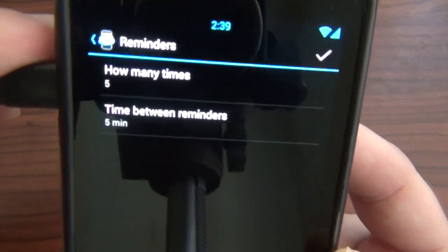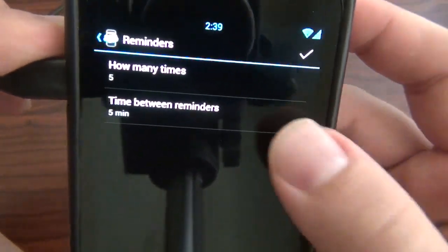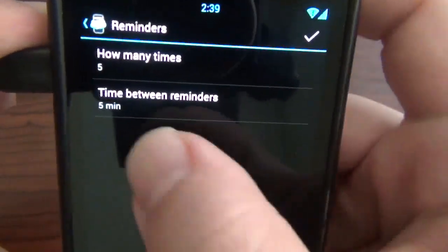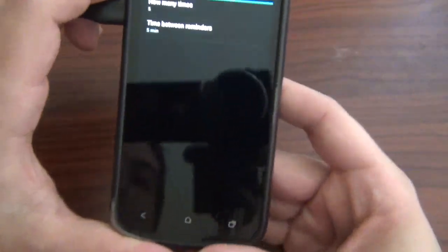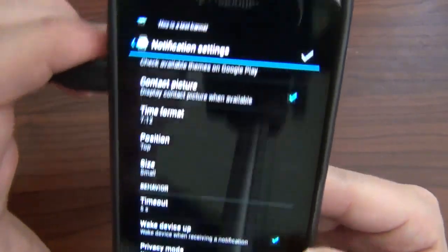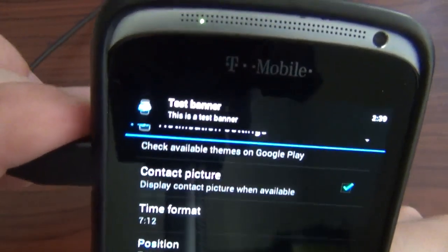You can test the banner, and as you can see it pops up right there. It'll be on there for five seconds and then go away.